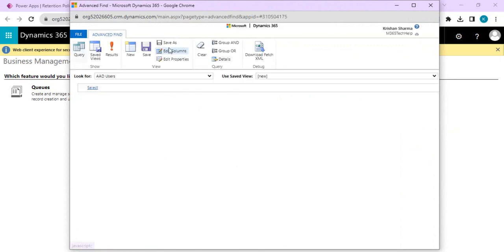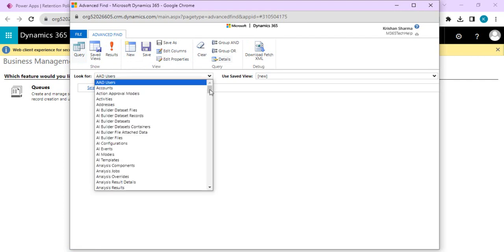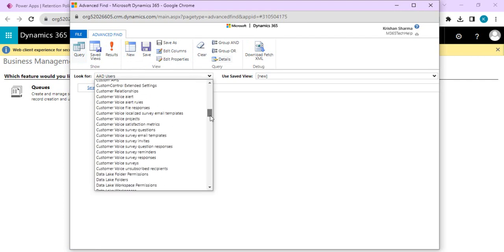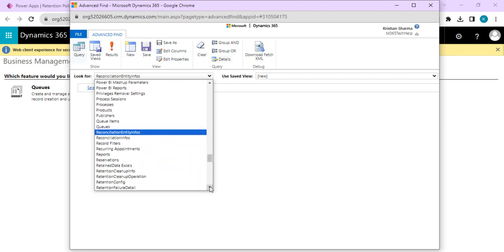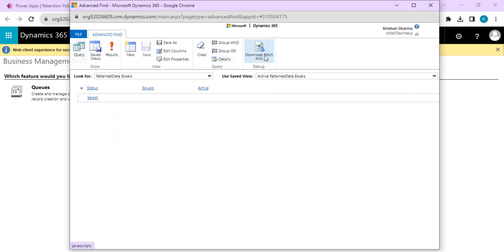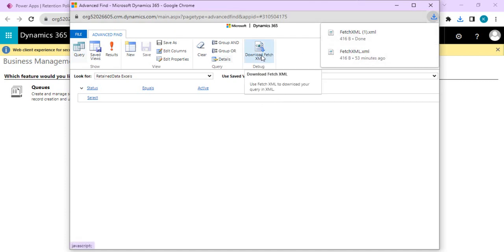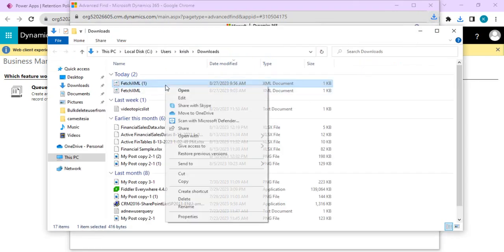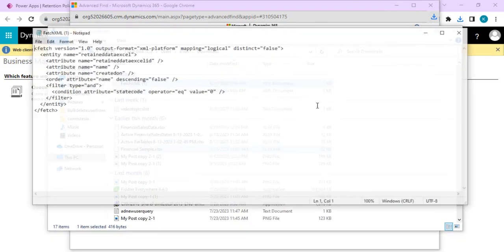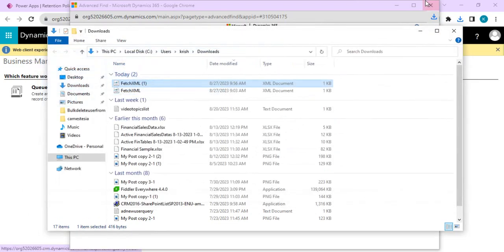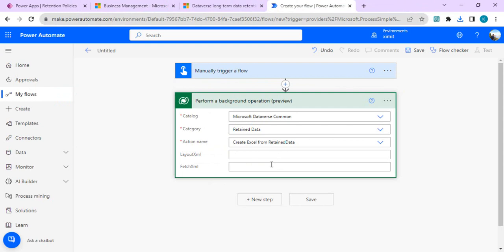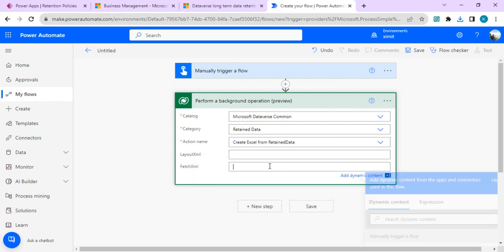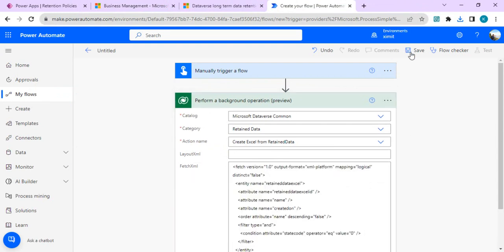It's a classic screen. In advanced find you have the option of writing additional advanced queries. You can scroll down or type 'R' to start getting queries related to retained data tables. Download the FetchXML file, open it, right-click, open with Notepad, copy it, and go back to Power Automate to paste the FetchXML directly.